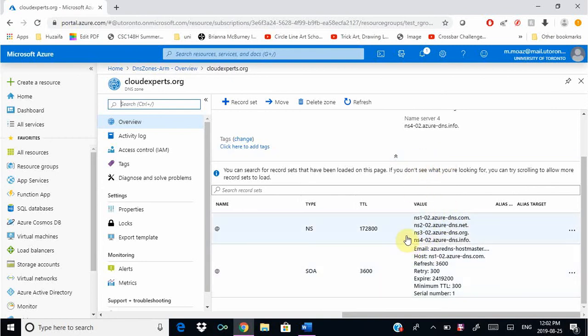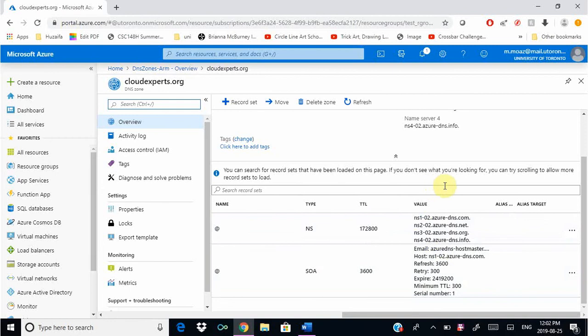In real life you would go and update your domain's registrar with these name servers and make these the authoritative name servers for your domain name. But for this exercise we won't be doing that, we're just doing this for a test so we don't need to do that.